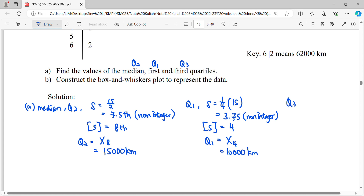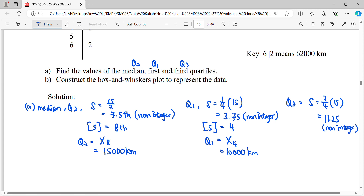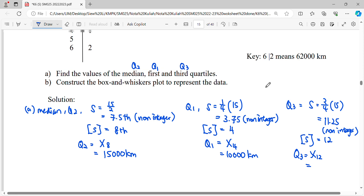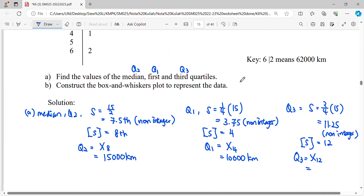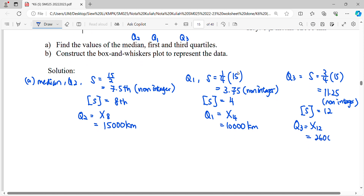For the third quartile Q3, the location is (3/4) × 15 = 11.25. This is also a non-integer position, so we find the least integer greater than 11.25, which is 12. The third quartile is the data at position 12. Counting positions 1 through 12, it will be 2|6, so 26,000 kilometers.